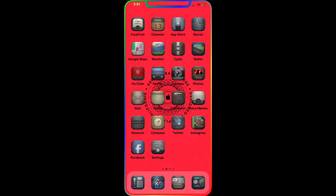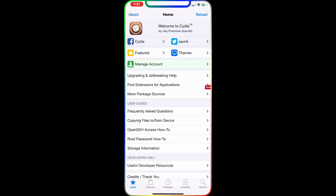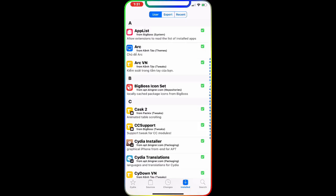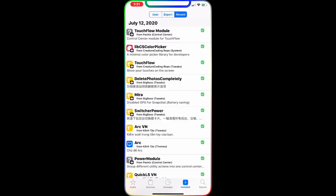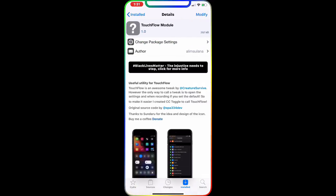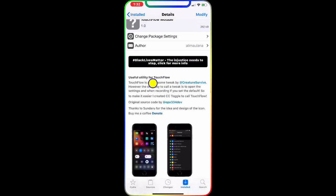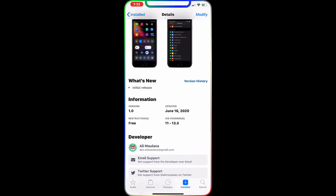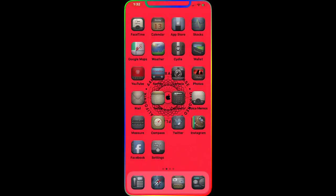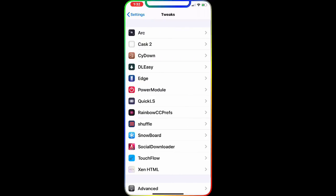We're going to go to Cydia, then go to Installed Recent. The first one we're going to talk about is Touch Flow Module. As you can see, it tells you everything you can do with it. It is free and compatible with iOS 11 through 13.5.